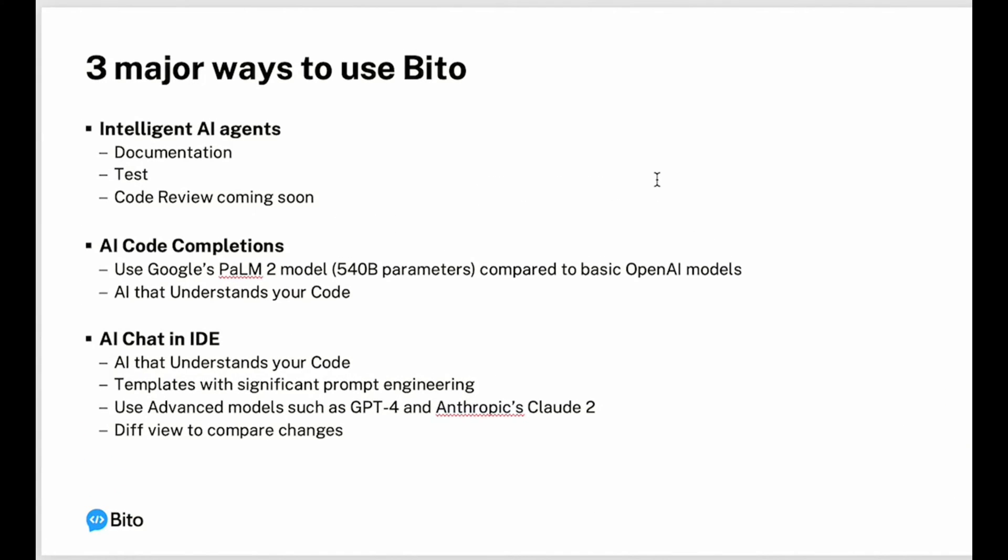Bito supports intelligent AI agents that can automatically generate documentation, generate unit test cases and coming soon code reviews for your pull requests and merge requests. Bito also supports AI code completions using Google's PaLM 2 model which is a 540 billion parameter model compared to OpenAI and other models to provide better code completions using AI that understands your code. AI chat is also available in IDE that understands your code, templates which provide significant prompt engineering, advanced models such as GPT-4 and Anthropic's Claude 2, and a diff view to compare changes whenever code changes are suggested.